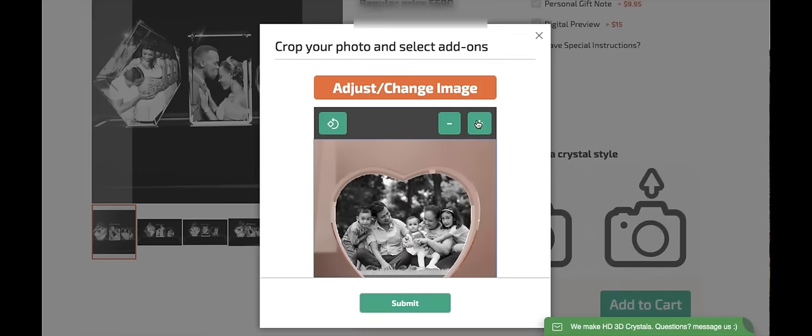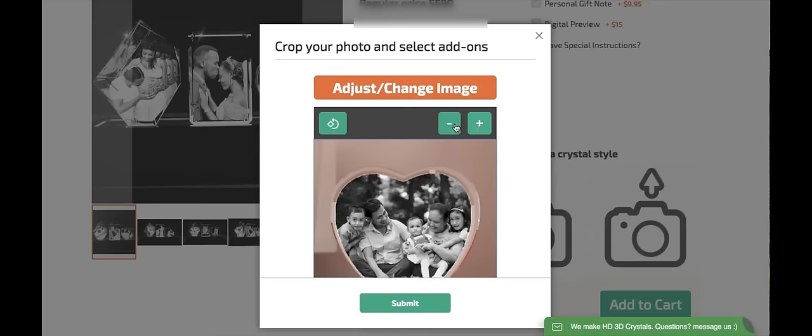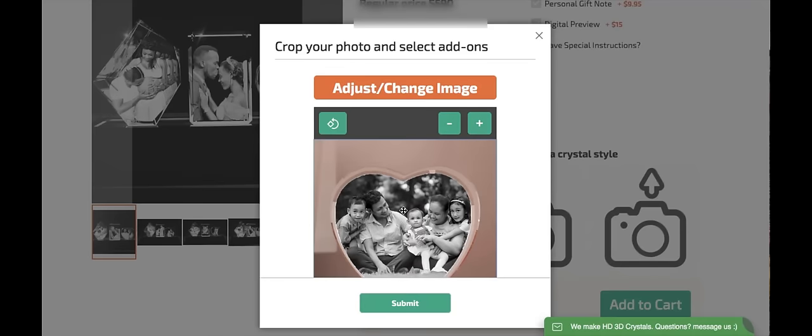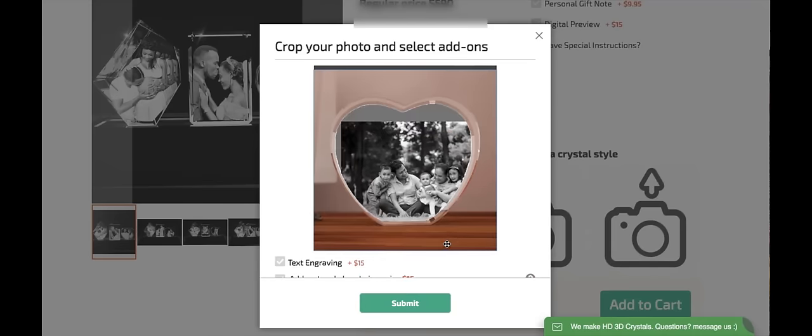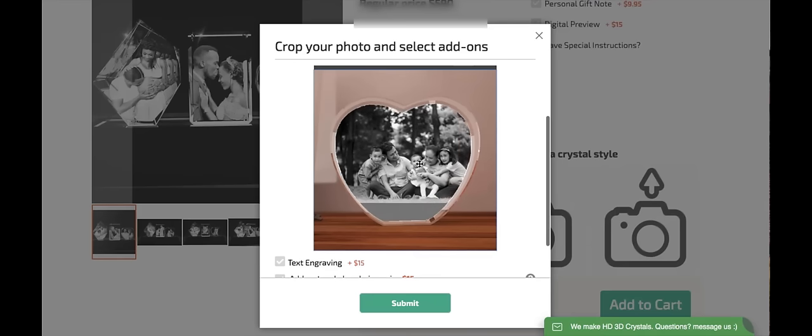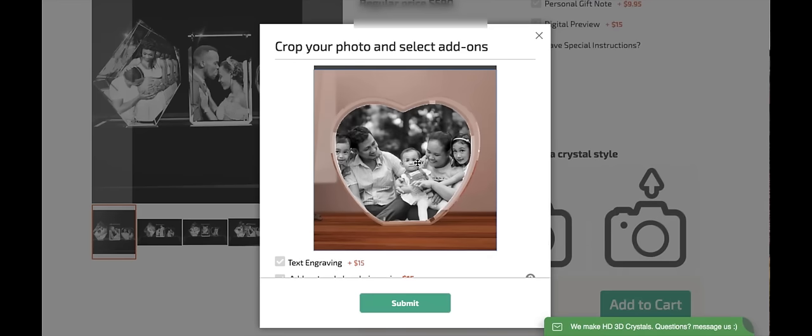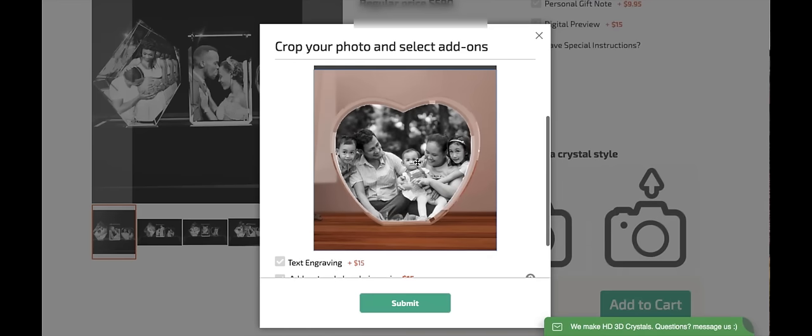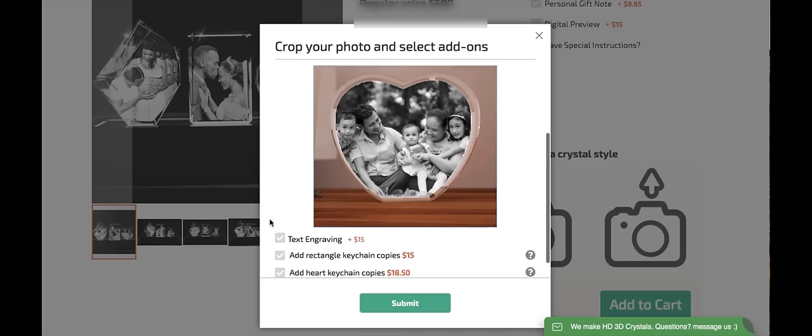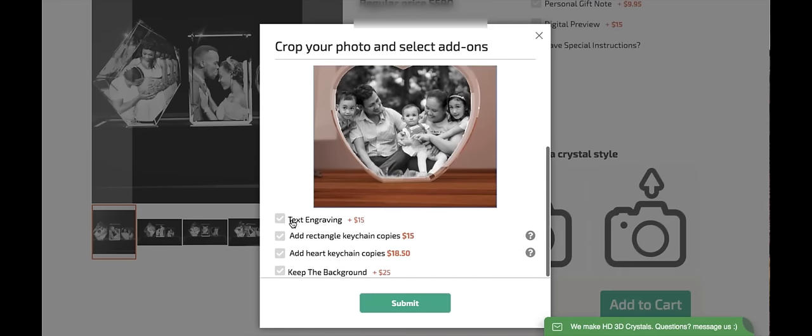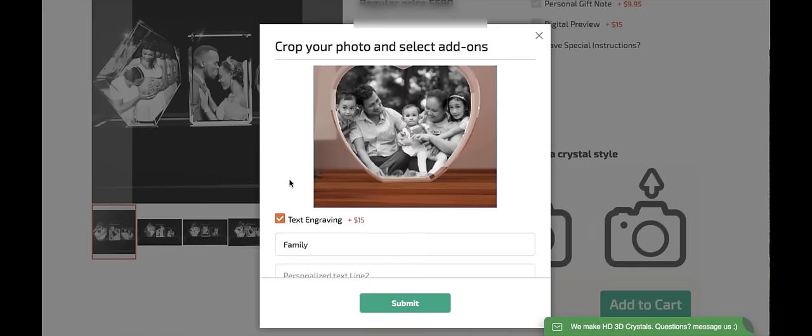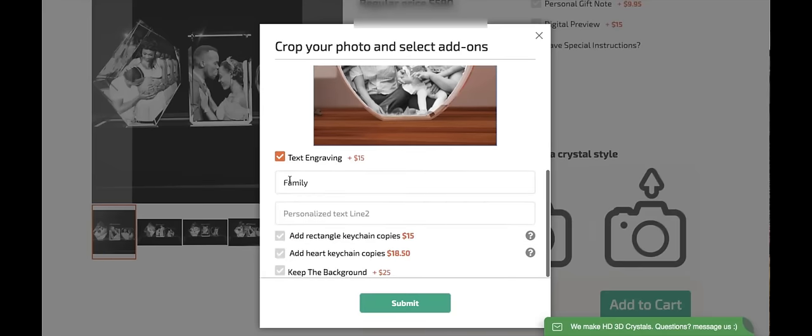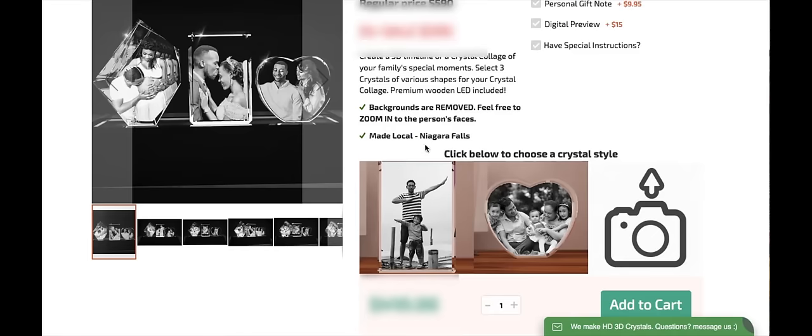I can use these buttons to adjust the size of the image. And I think I would like an add-on. I'm going to select the option for text engraving. I'd like it to say family. And I'm satisfied with that.